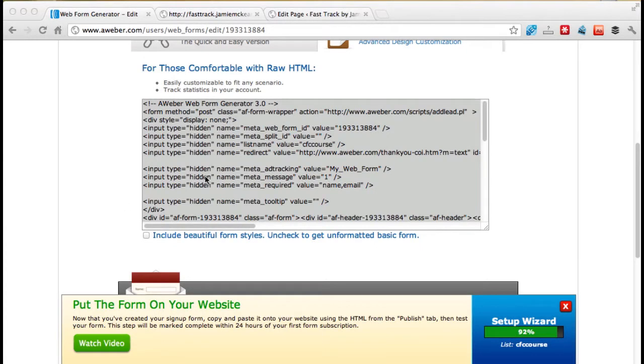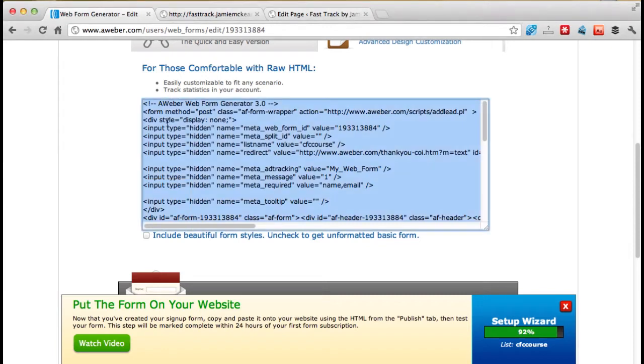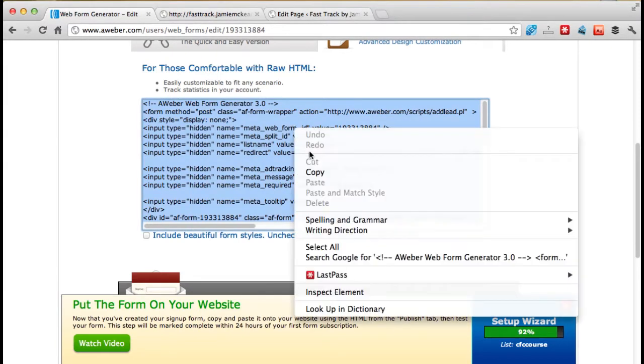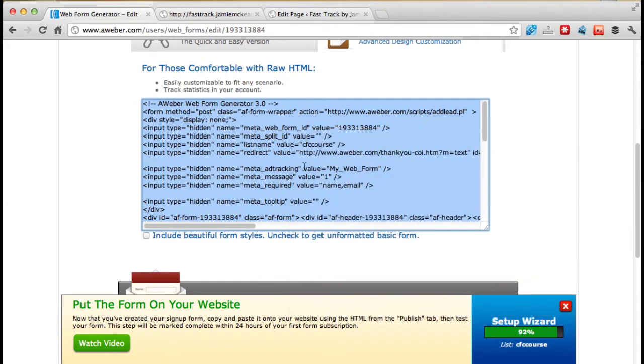In this video we're now going to take the embed code, the HTML embed code, which is this, that we've already copied, but I'm just going to do it again. So copy, or you can do Ctrl and C for copy on your keyboard.